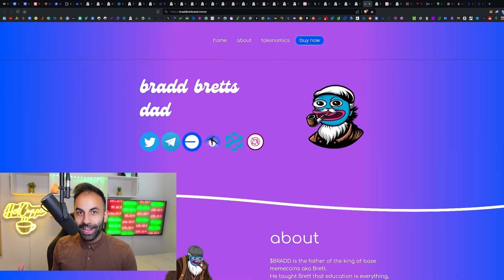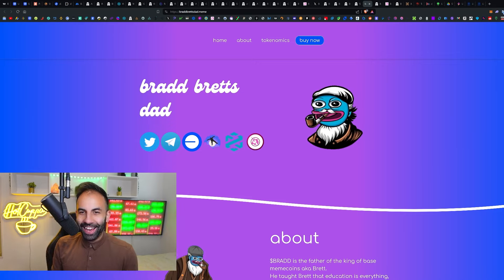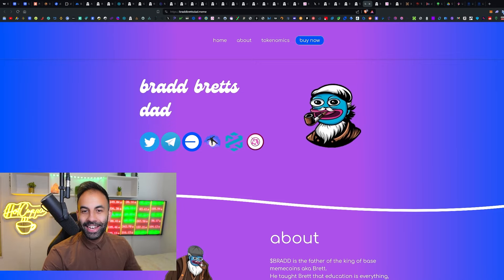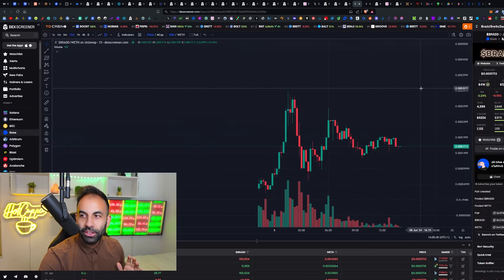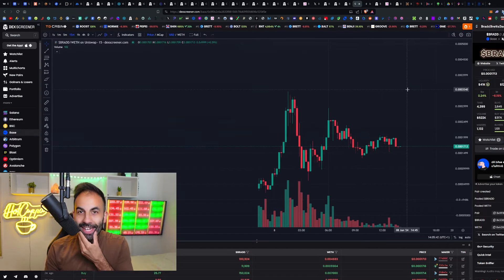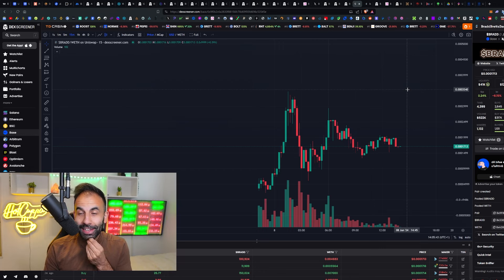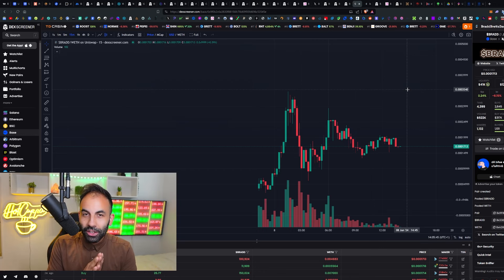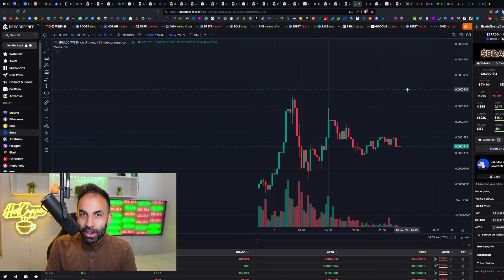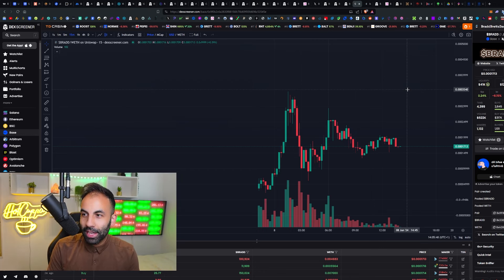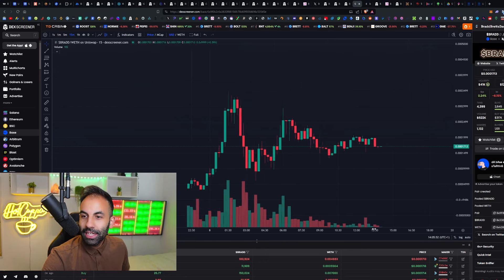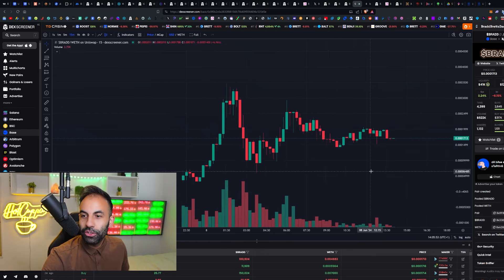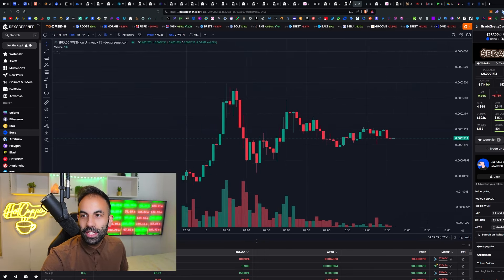I think we have found the next millionaire token guys. This is BRAD, which is Brett's dad. Look at the chart here. This is brand new, just released, 128k market cap, basically just a hundred thousand dollar market cap, not even 1 million yet. So this has the potential to do a 10,000x.